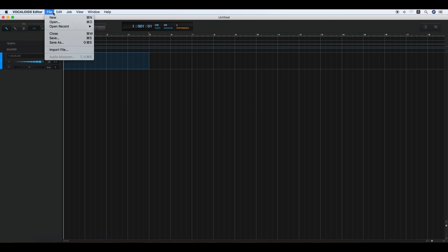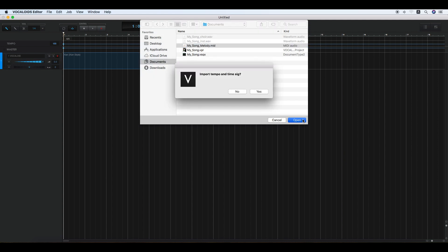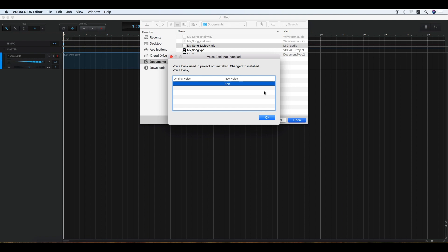To import these files, click File, then Import File, select a file in the list, and click Open. Click Yes if you would like to import the tempo and the time signature. Please note that a precautionary statement will appear if your Vocaloid 5 system does not have the voice bank used in the project.